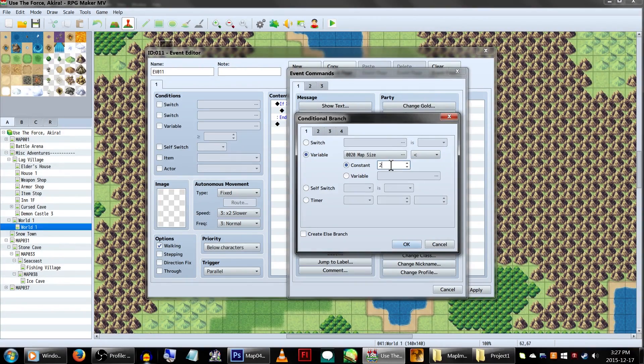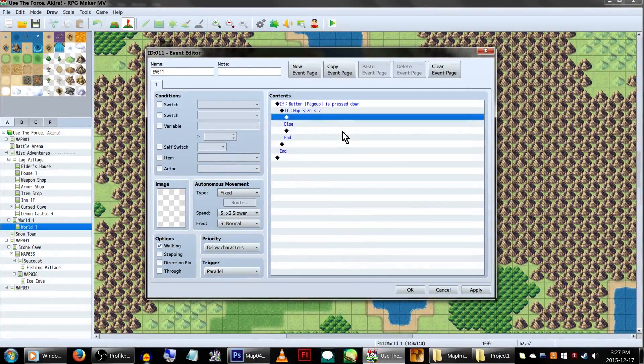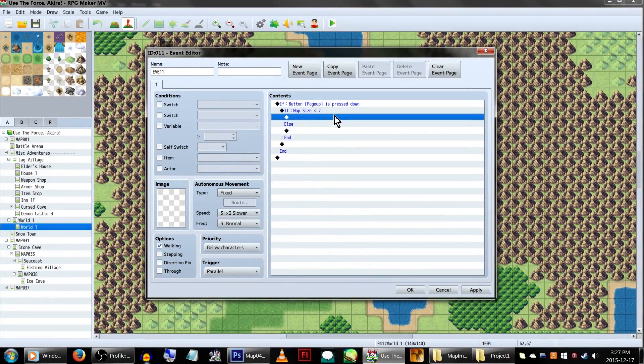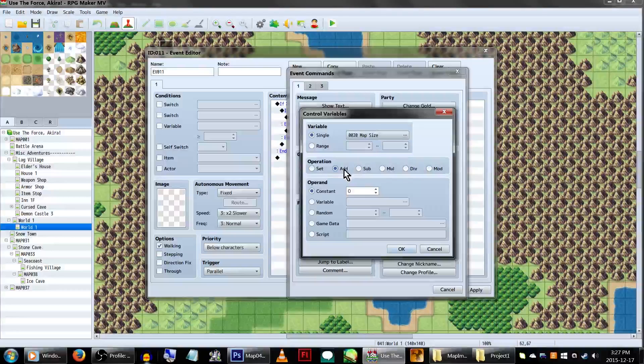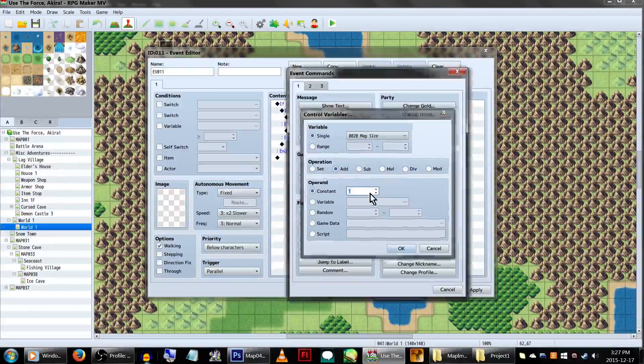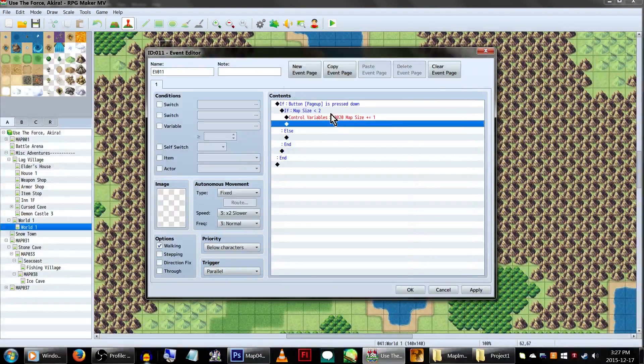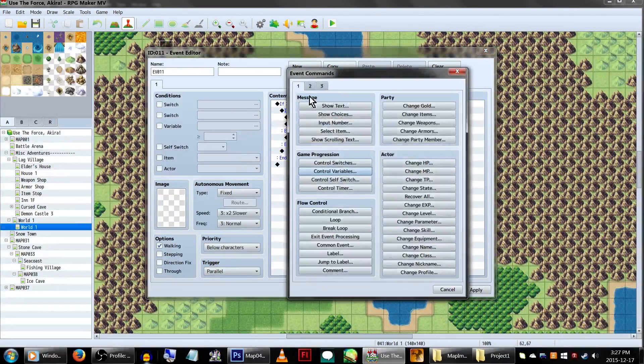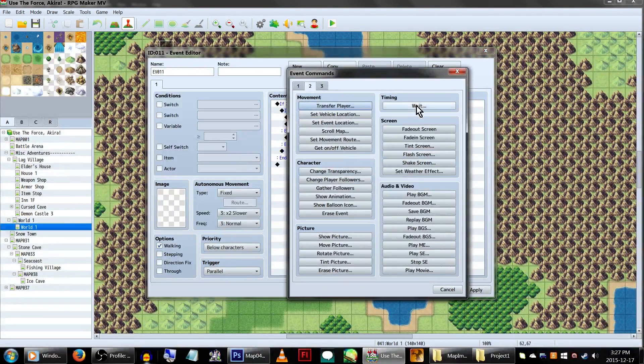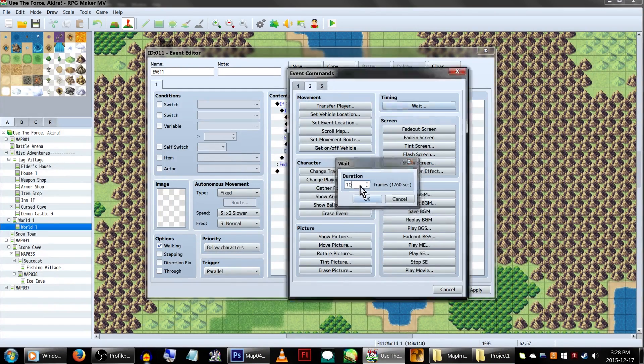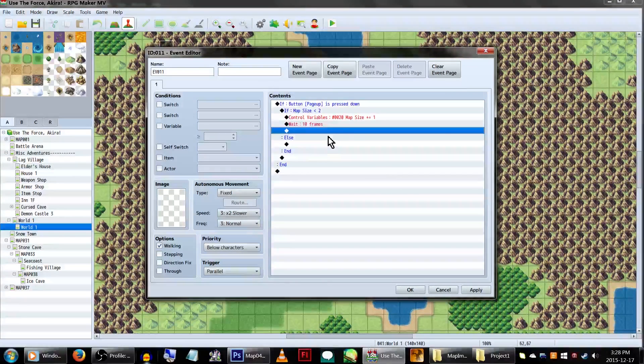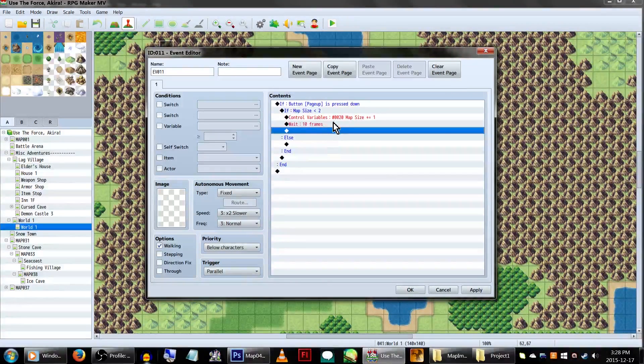We're going to do this. Else, do that. Inside this branch, add a control variable command for map size to add 1. Click OK, and you'll also want to add a 10-frame weight command after this, so the game has time to process that, hey, the player clicked a thing! Wow!